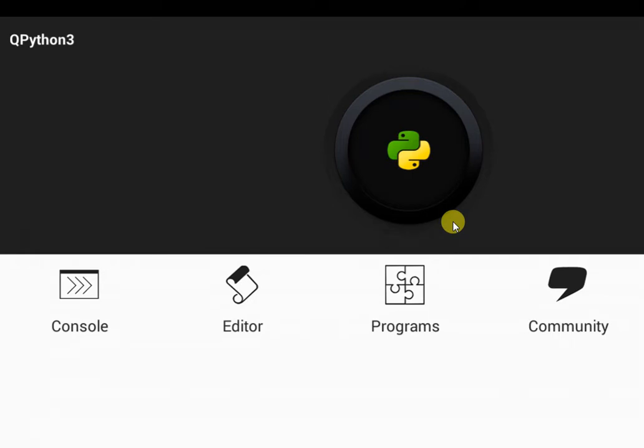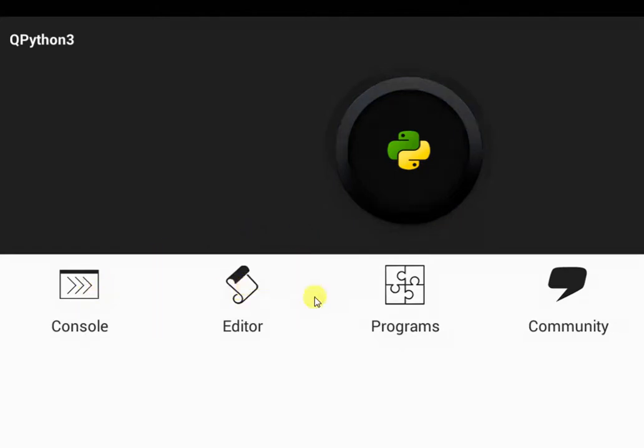Welcome to another Python tutorial, this is the QPython for Android tutorial. In today's video, I'm going to be showing you guys how to use the console, the editor, and also the programs and community on QPython.